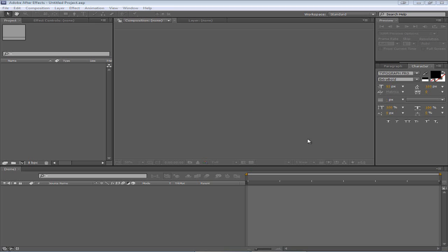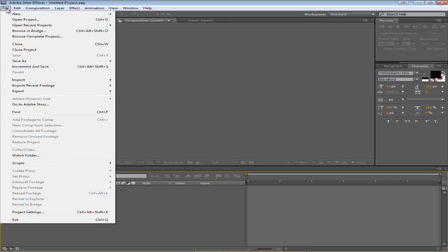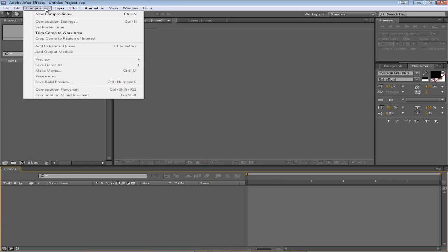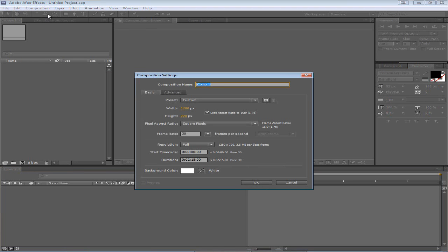The first thing I want you to do is open up After Effects and follow along with what I'm doing so that you can get the most out of this project. So open a new composition - go to Composition, New Composition.